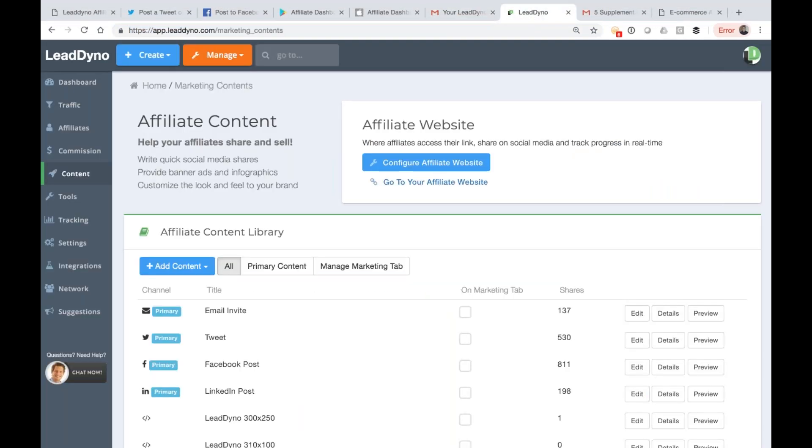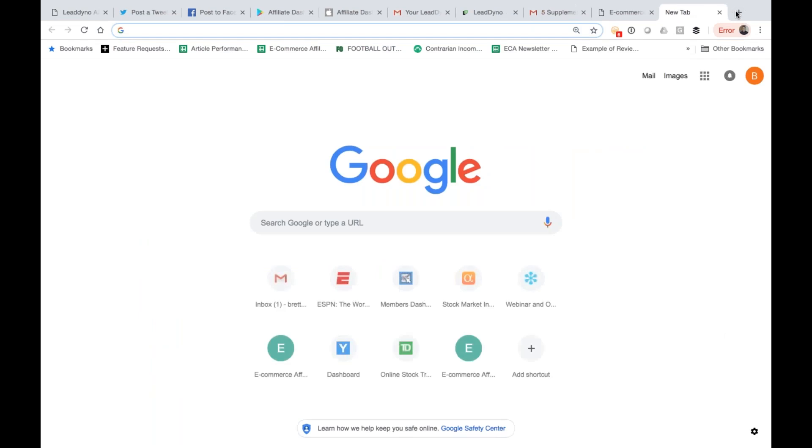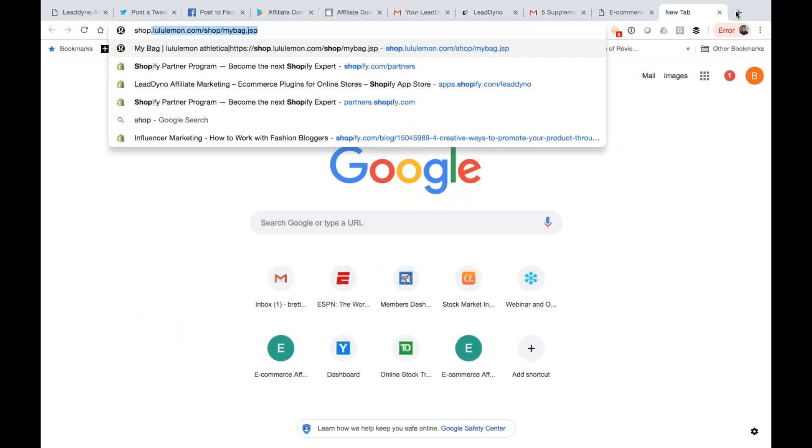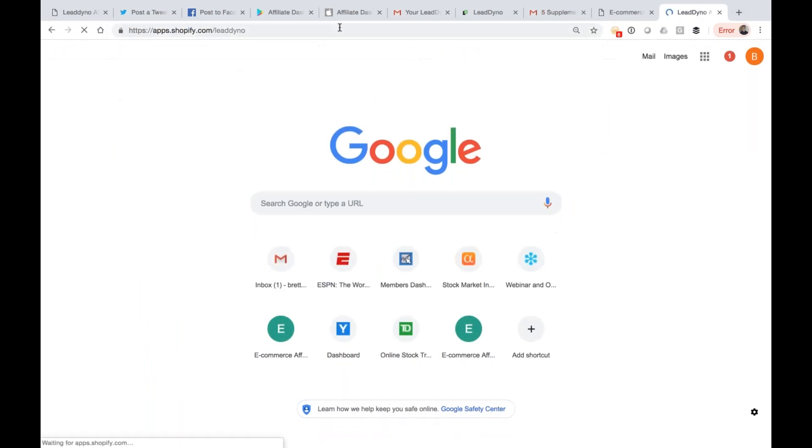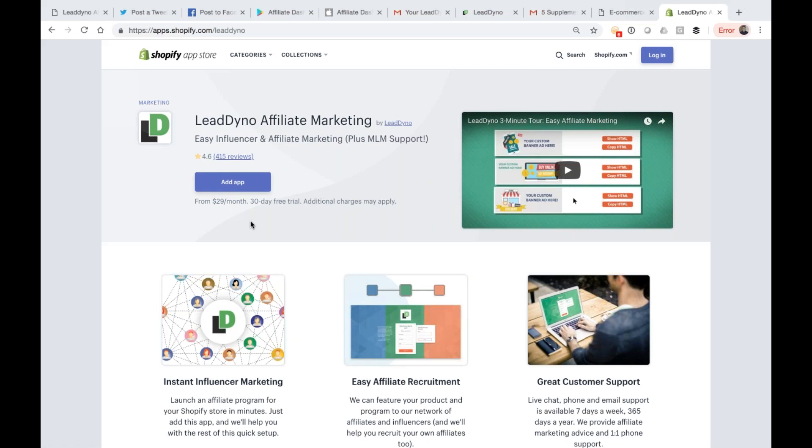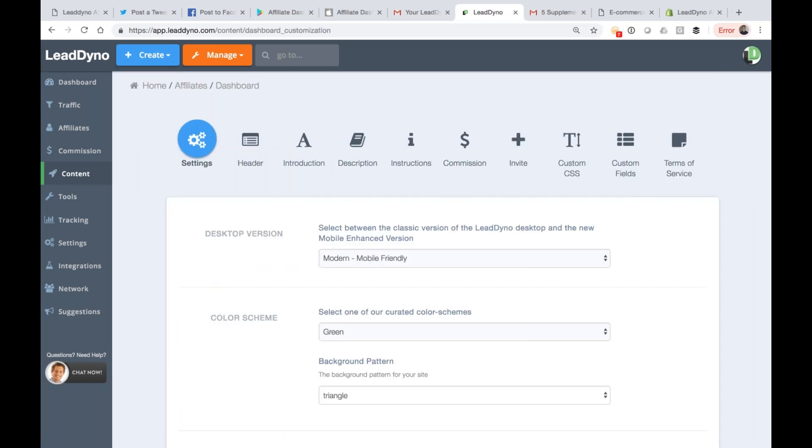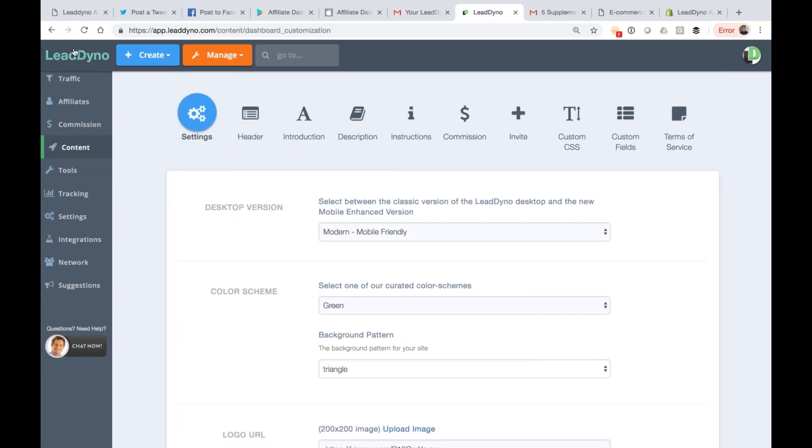Let's go ahead and flip into LeadDyno. Any web browser will get you into LeadDyno app. LeadDino.com will get you there. For Shopify and BigCommerce users, you got a shortcut there. I've got a question about Shopify integration. Apps.shopify.com slash LeadDino - if you hit the add app button, this will let you add our Shopify app to your Shopify store. We're going to go through our content area and then we'll do a few of our key tools. We're going to set up the affiliate website by hitting the big blue button here.